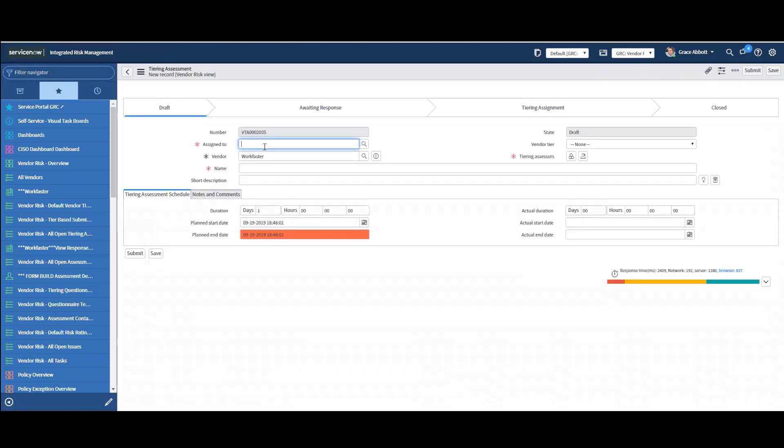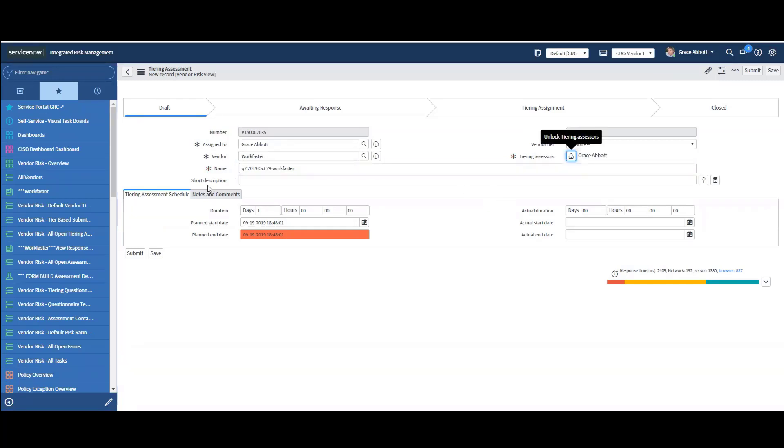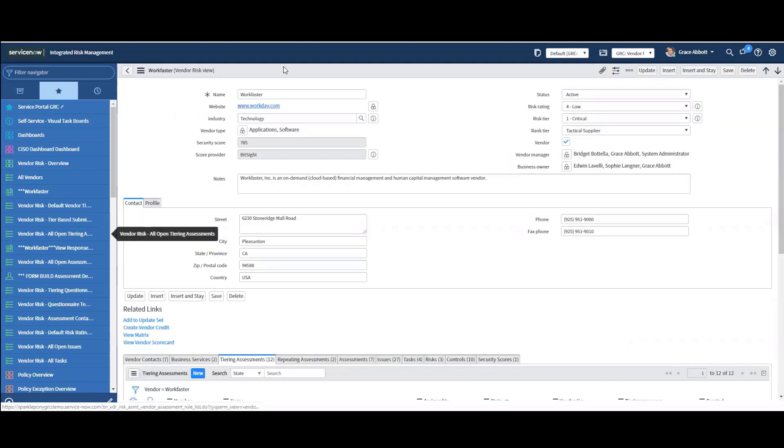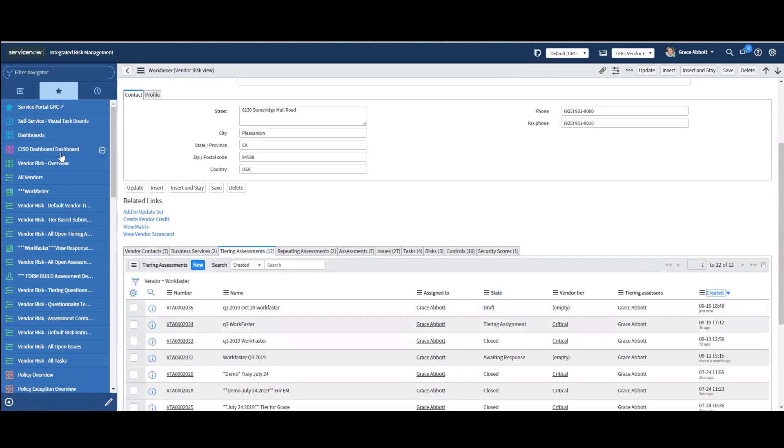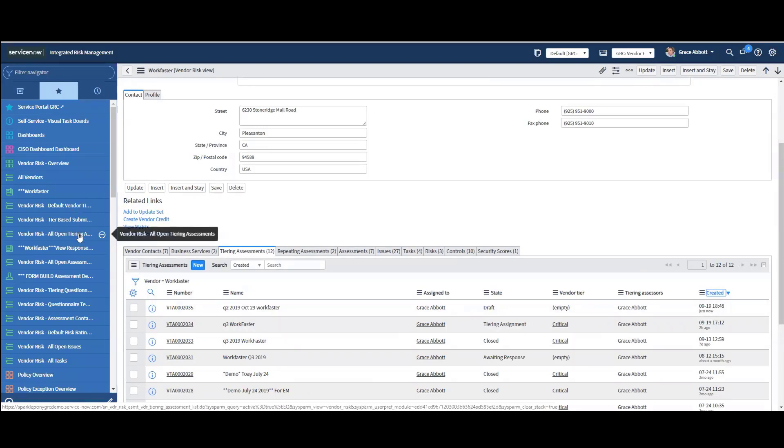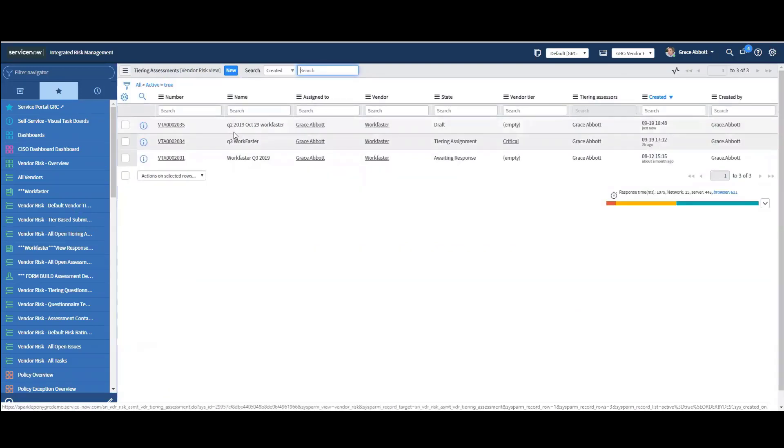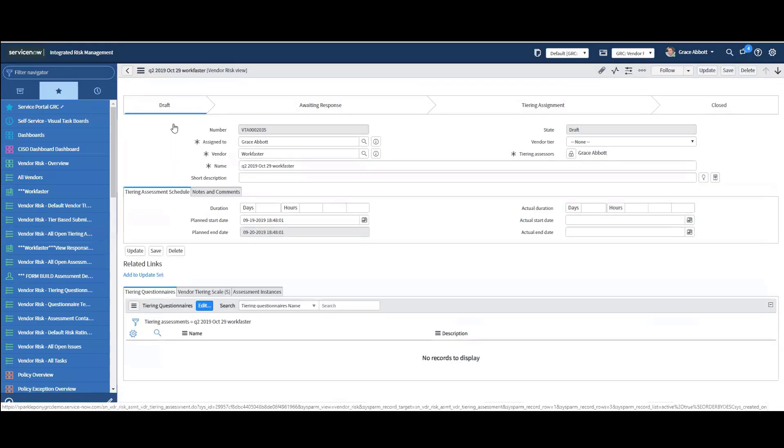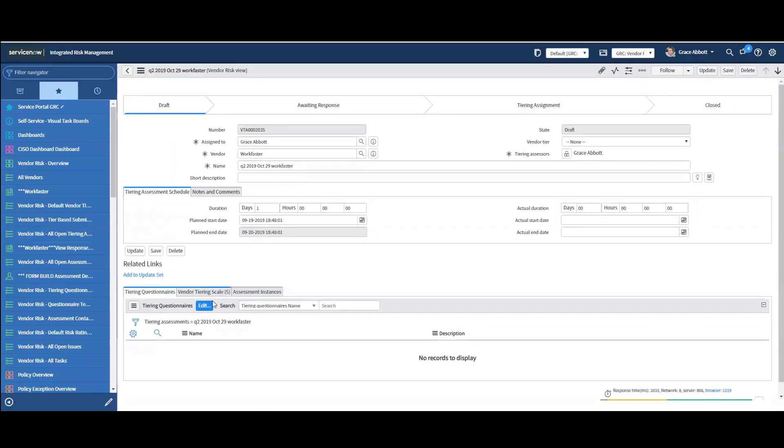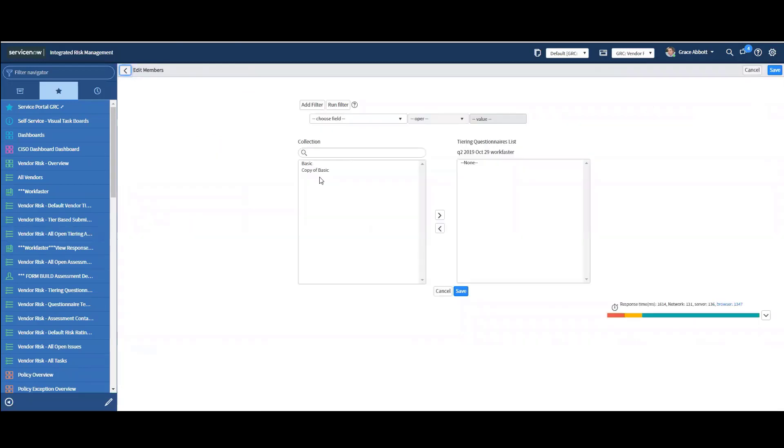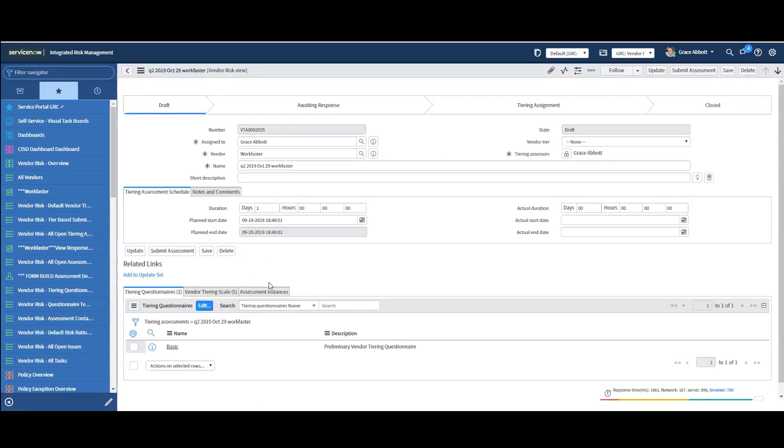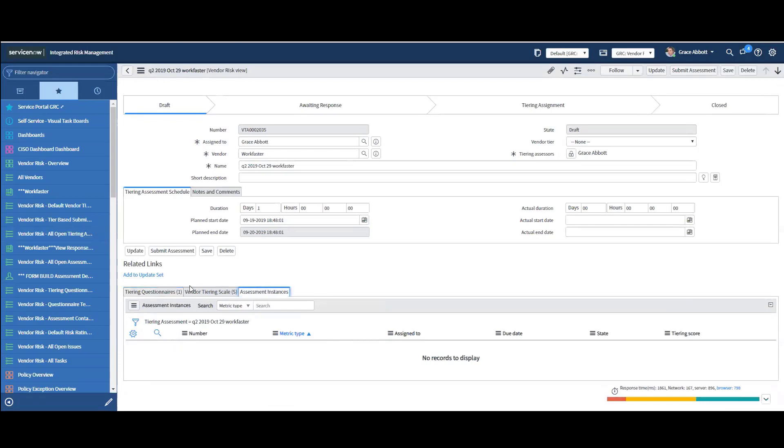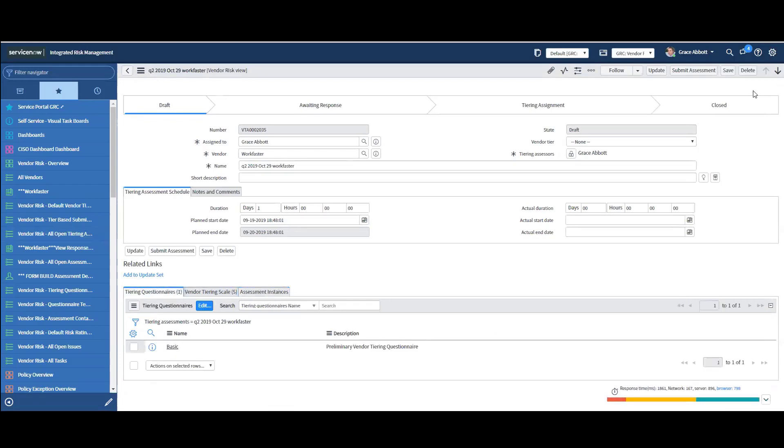And then I'm going to give it who's it assigned to. And then notice the vendor tier is blank right now. It says none. Tiering assessors, I'll just add myself to make this easy. And then you can enforce an SLA here by how many days the assessment can be with the internal business unit. Any notes and comments you want to add as well. So let me hit submit. Now let's see. So let's see what tiering number this is. It's number 2035. So I create a little bookmark over here. So here it is. It's this Q2 2019. So I can go in here and take a look at this. Let's go ahead and add the actual tiering assessment here. So I have one called Basic. And now that I've attached Basic, let me submit the assessment.